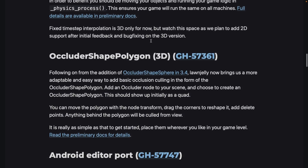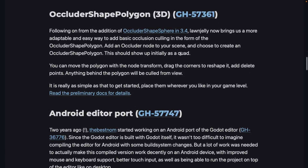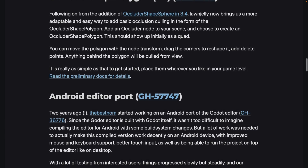Fixed time step interpolation is 3D only for now, but 2D support is planned for the future. Also from lawnjelly, there's the occluder shape polygon for 3D — a more adaptable and easy way to add basic occlusion culling using an occluder shape polygon and occluder node in your scene. You can create an occluder shape polygon, which appears initially as a quad. You can move it with the node transform, drag corners to reshape it, and add or delete points. Anything behind the polygon will be culled from view.